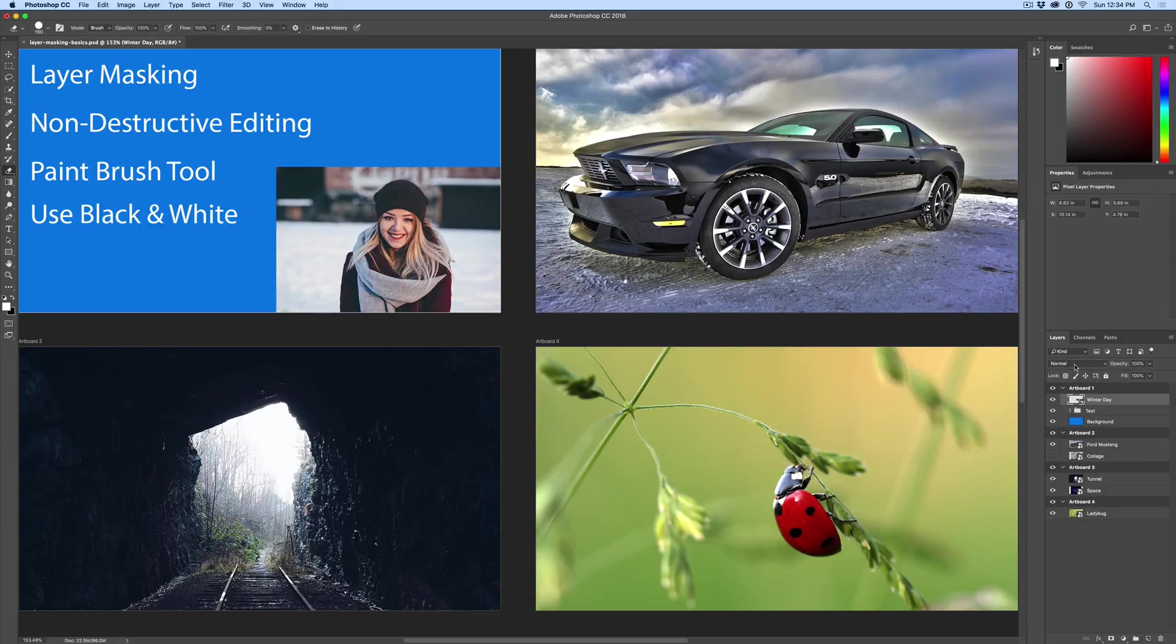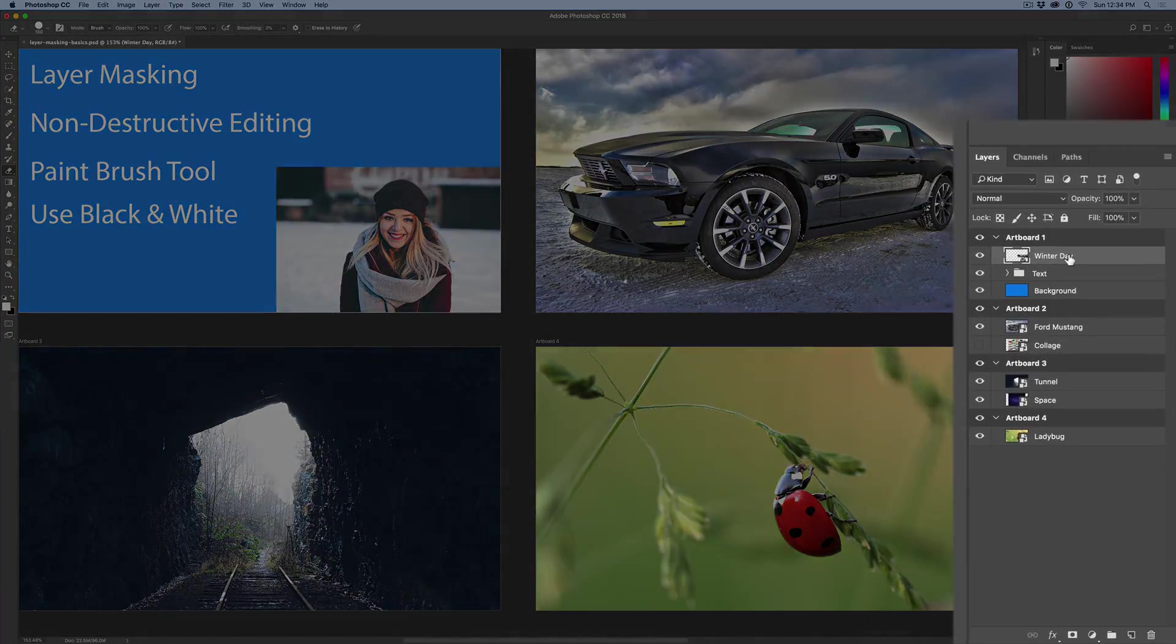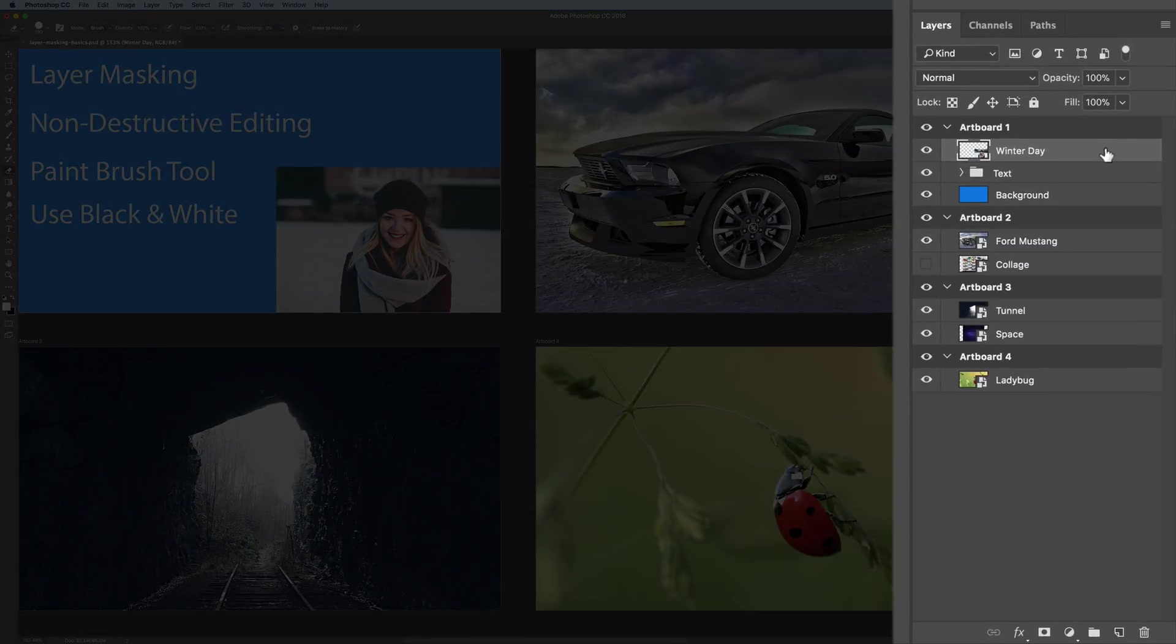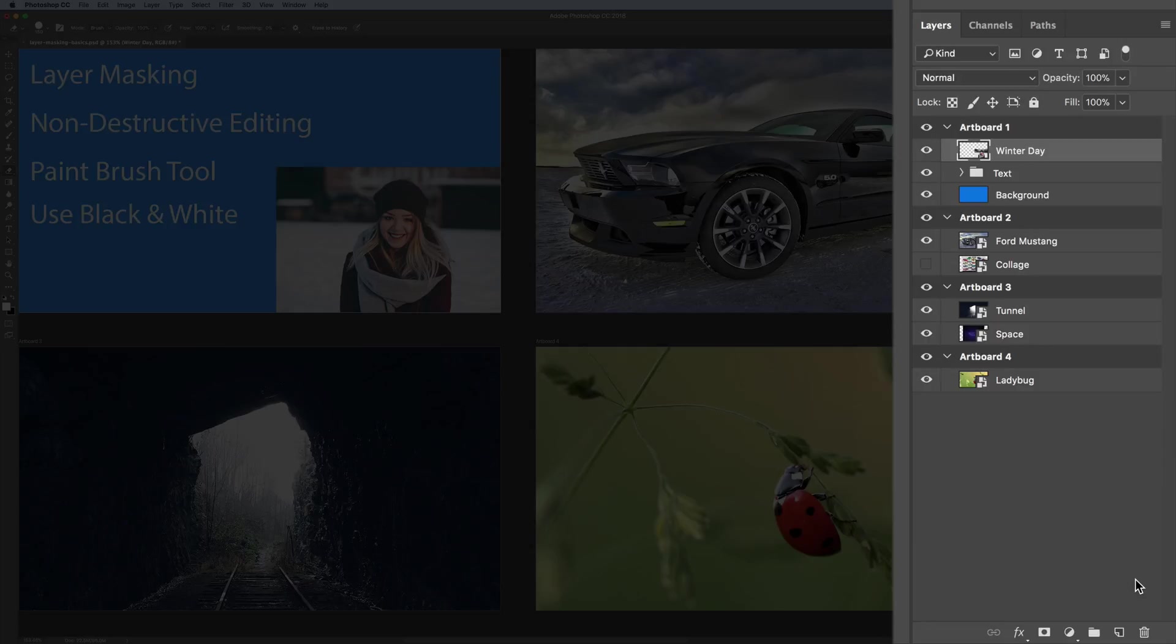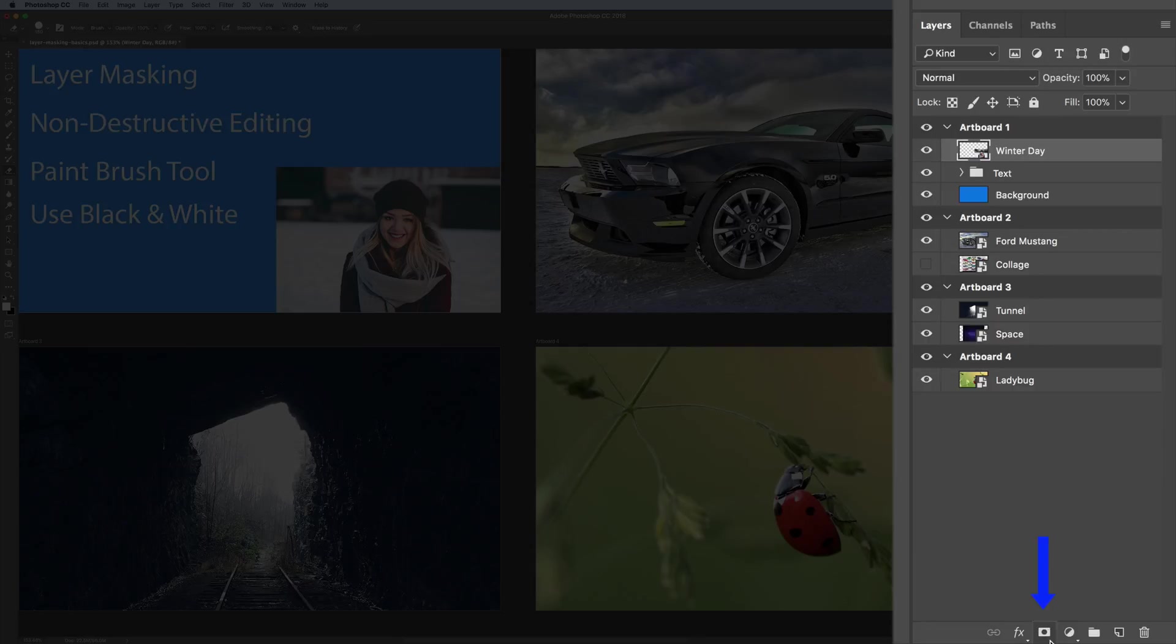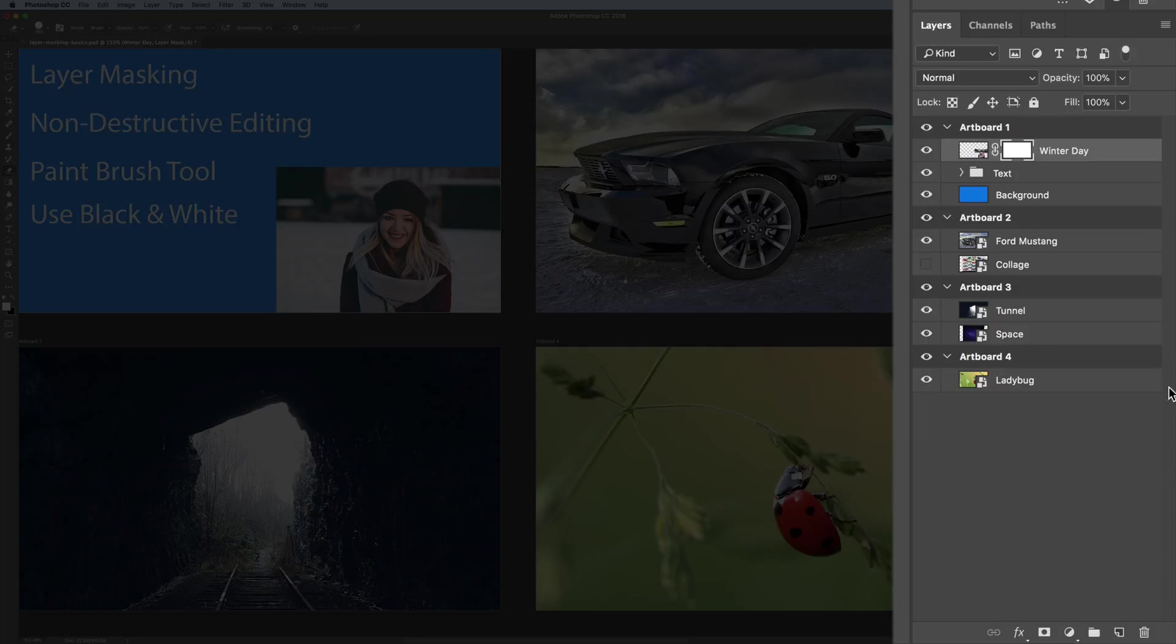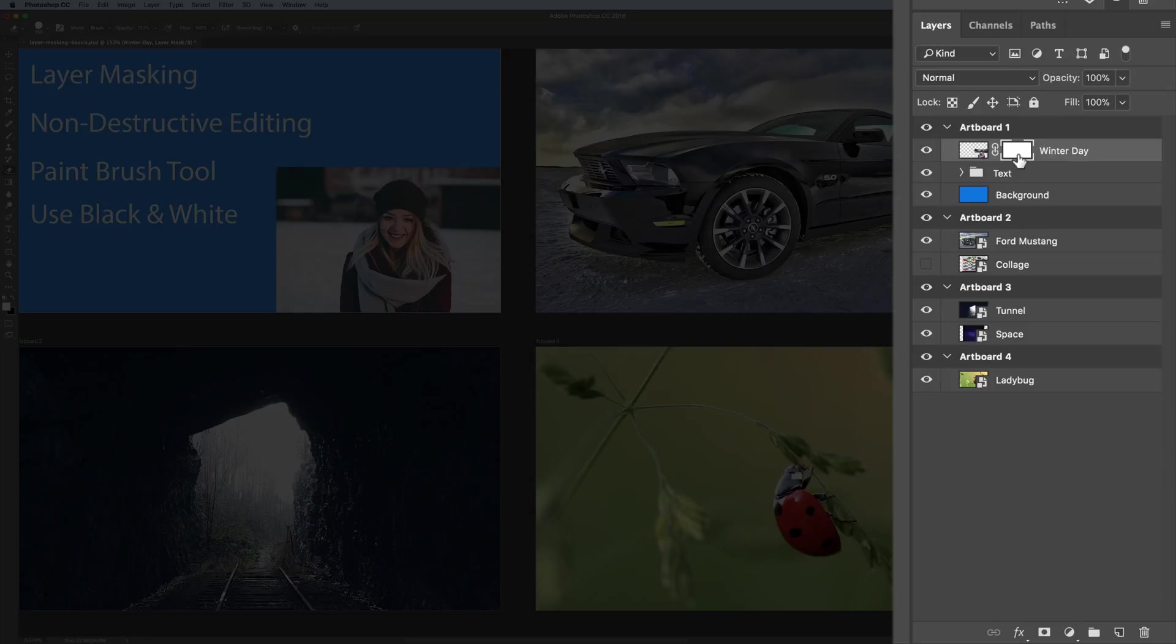So you select the layer that you're working with. In this example over here to the far right where I have my layers, I have the top one called winter day. I have it highlighted. Go down to the very bottom and you'll see you've got icons of different tools. Next to the FX, to the right of FX, there is kind of like a rectangle with a circle in it. You click that. That is a layer mask and it puts this little thumbnail next to your original image. That is a layer mask. Now nothing has happened because we just added the mask. You use the brush tool in order to paint away pixels or paint back pixels.